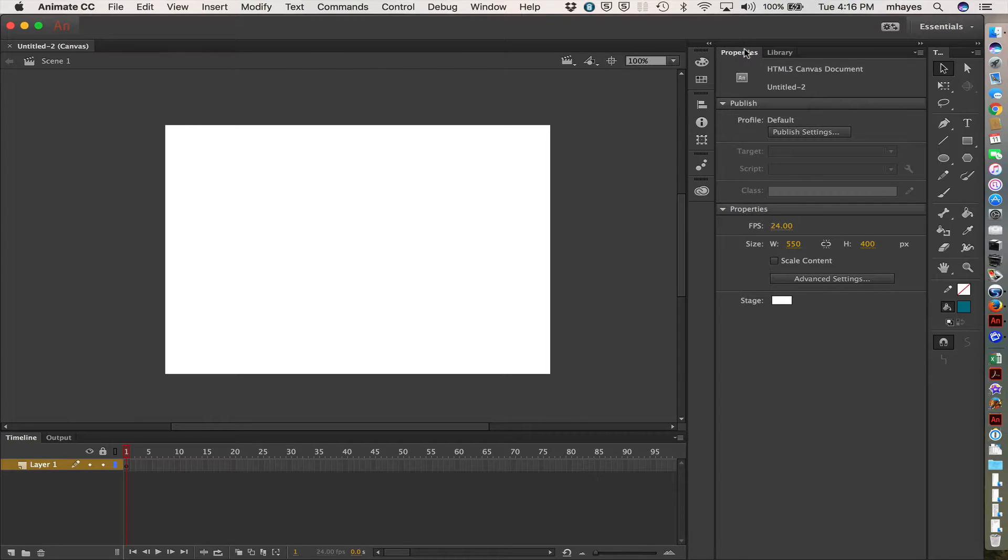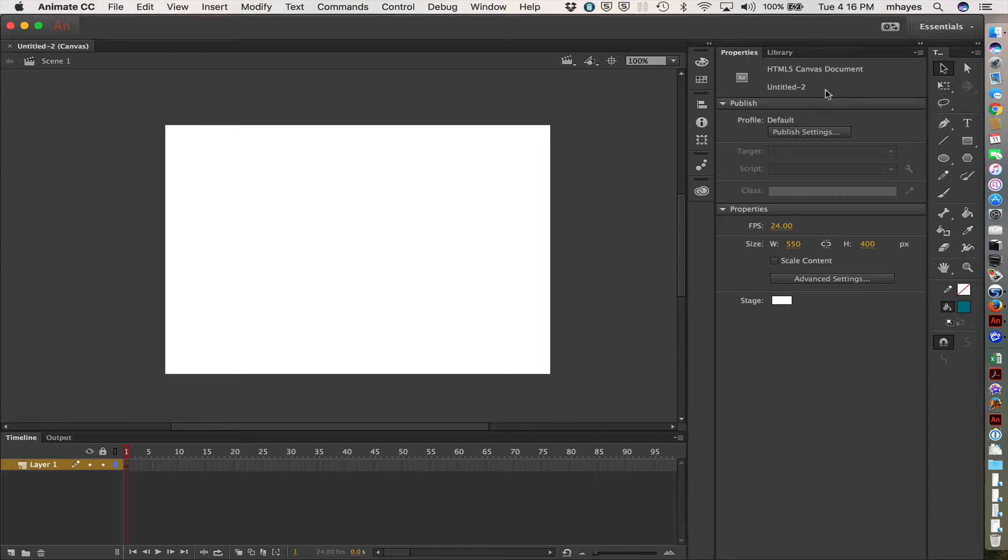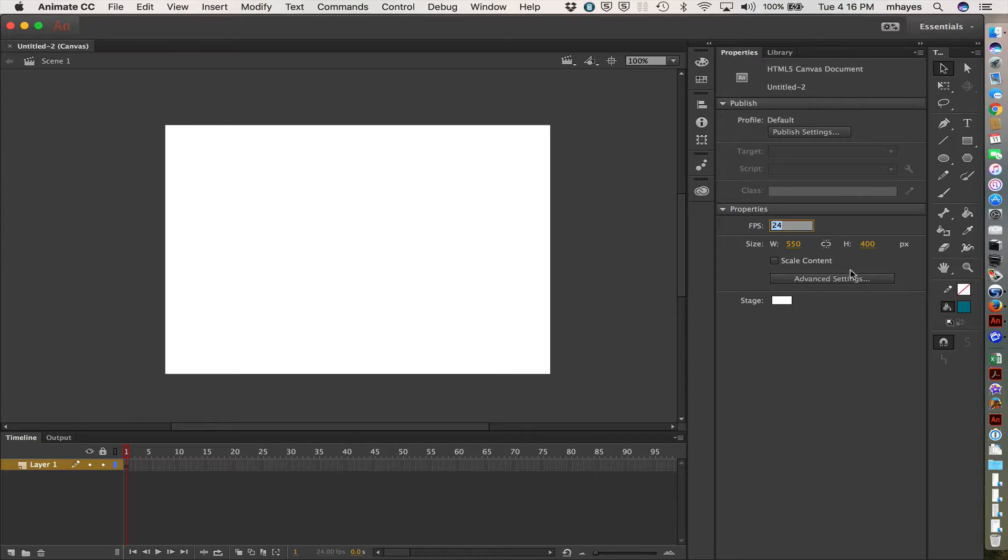Now we're going to go to the Properties panel here. You can notice right at the top that this is an HTML5 Canvas document. We're currently untitled. I haven't saved it yet. We're going to start down here in the Properties. Right here, we get FPS, which is frames per second, or the frame rate. They defaulted to 24. We're going to start with 30 right now as our default, not going below 30.